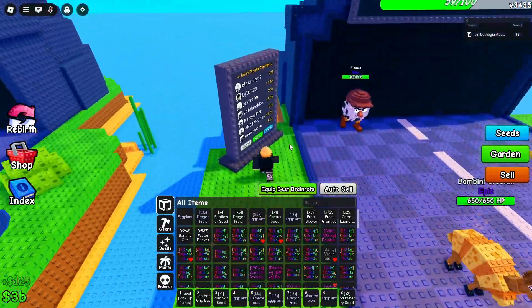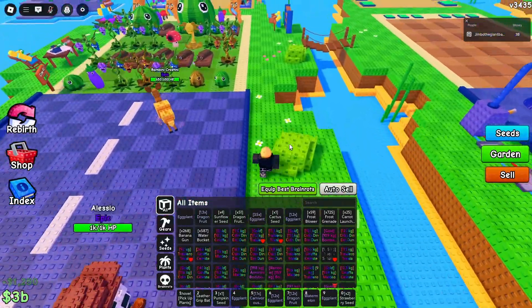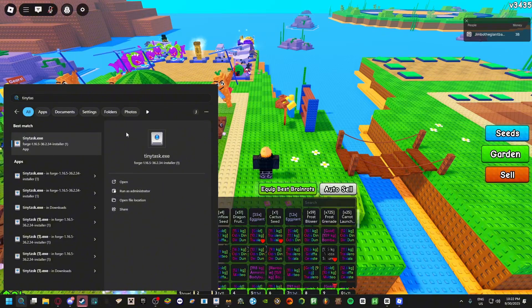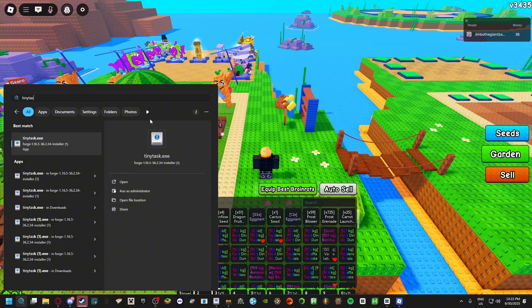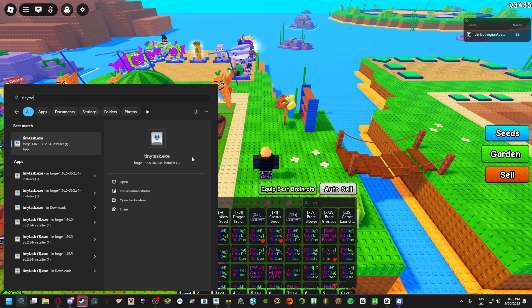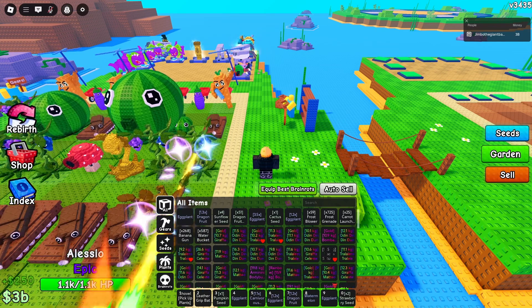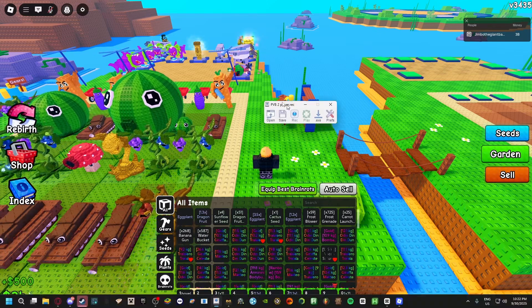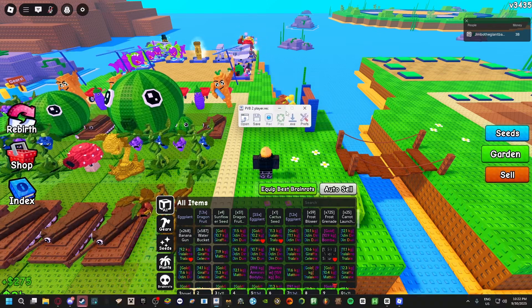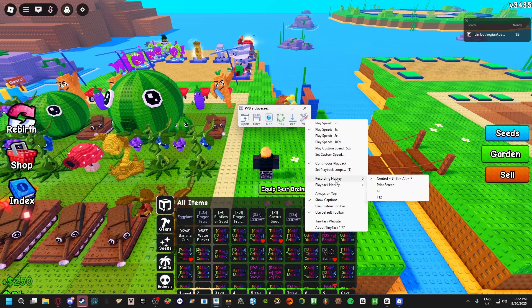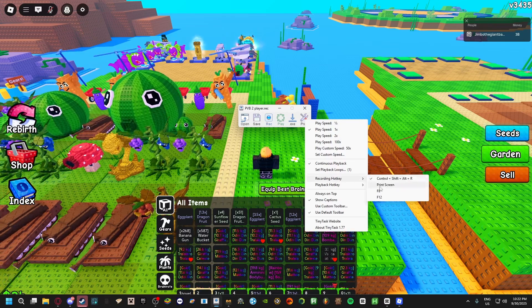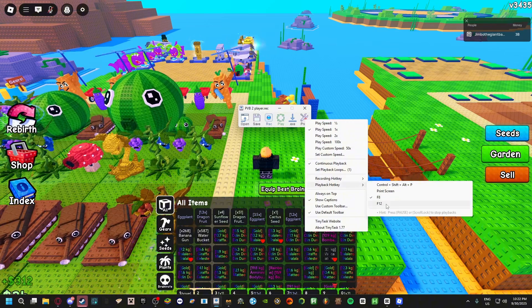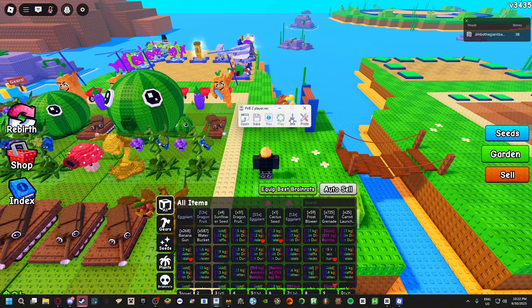First, you're going to want to get this Tiny Task application. I'm going to put the link for it in the description. So once you have it downloaded and you open it, you should have a little thing that looks like this. Set your preferences and make sure your recording hotkey should be F8. Make sure these two aren't the same.